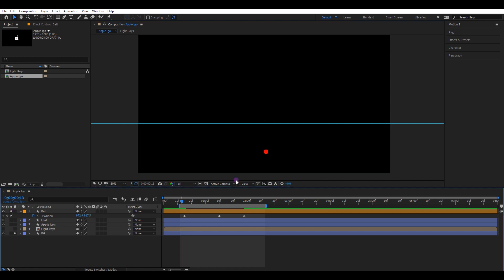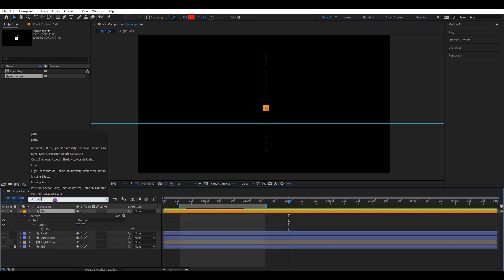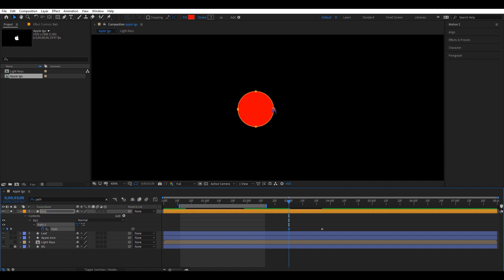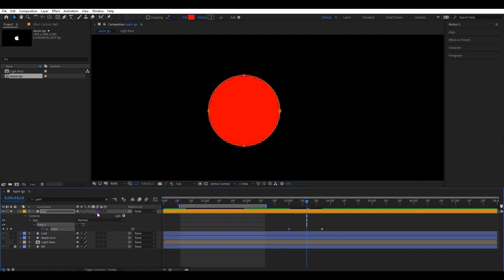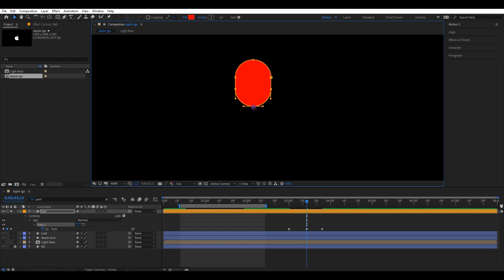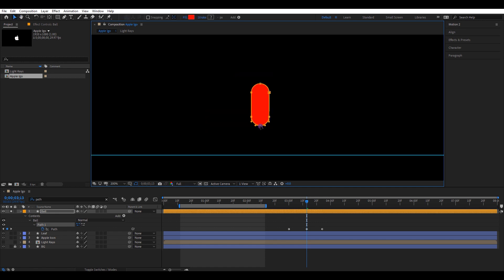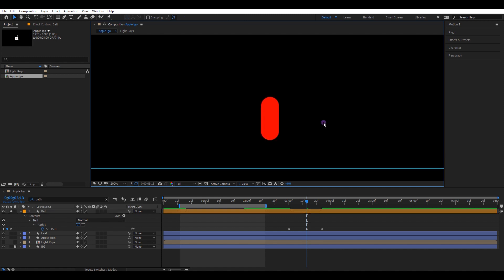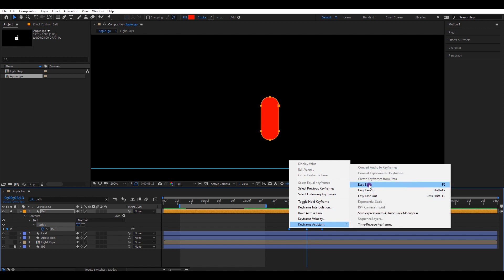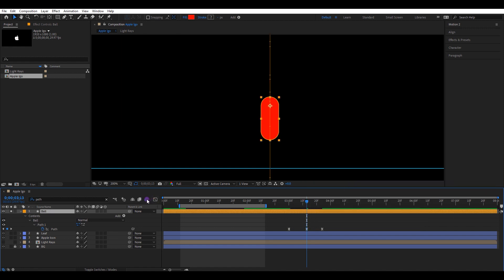Click this solo icon so only that layer will be visible. Search for path settings and create two keyframes. Again, take the timeline to the middle. Select these three anchor points and change the ball shape to a shape like this. When the ball moves fast, the shape of the ball needs to stretch, so we can achieve a nice and smooth animation. Select all keyframes and easy ease them. Make sure to add motion blur to that layer — click both these icons.